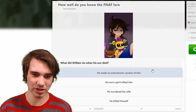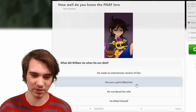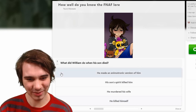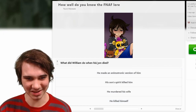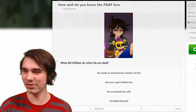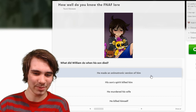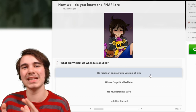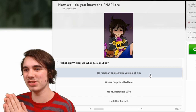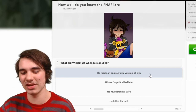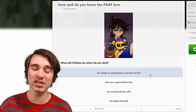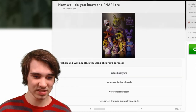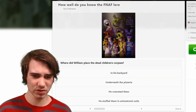He made an animatronic version of him? No — his son's spirit killed him. What did William do when his son died? So the bite victim — I mean, I guess animatronic version if you want to go with the theory that he literally put him back together. I'm guessing this is going to be based off of MatPat's theories a lot. Where did William place the dead children's corpses? In his backyard — cremate them, stuff them?